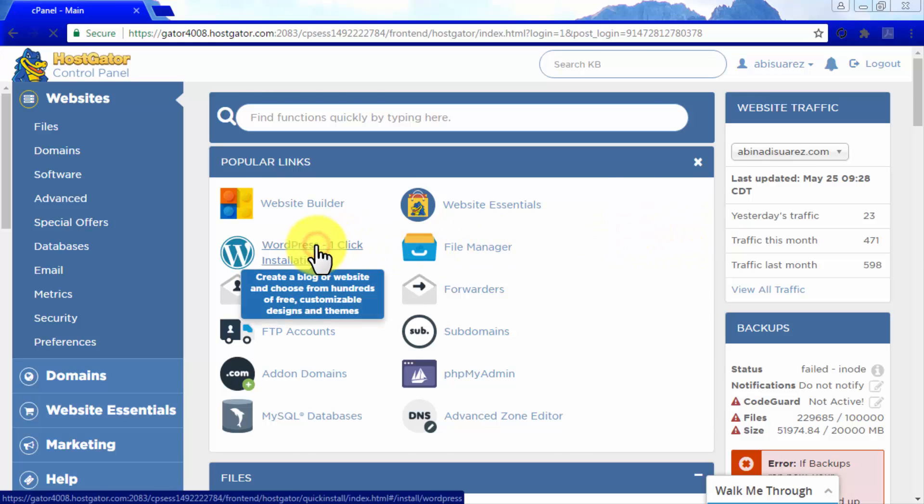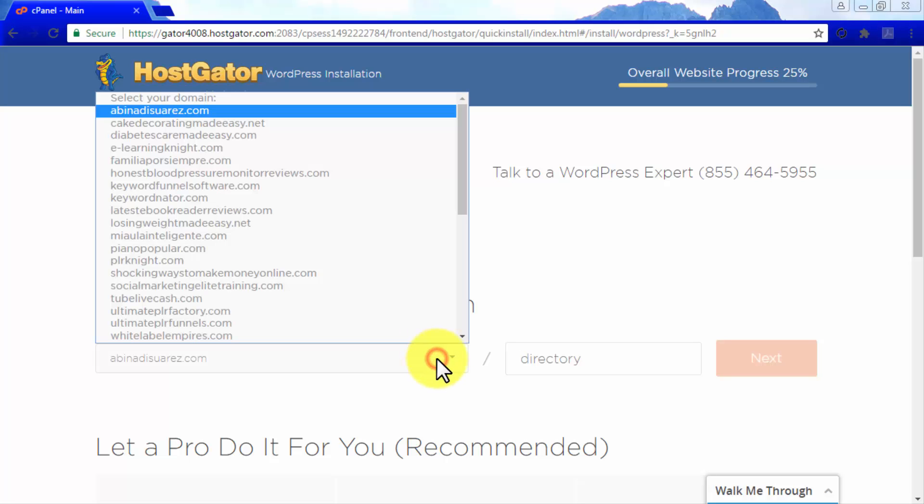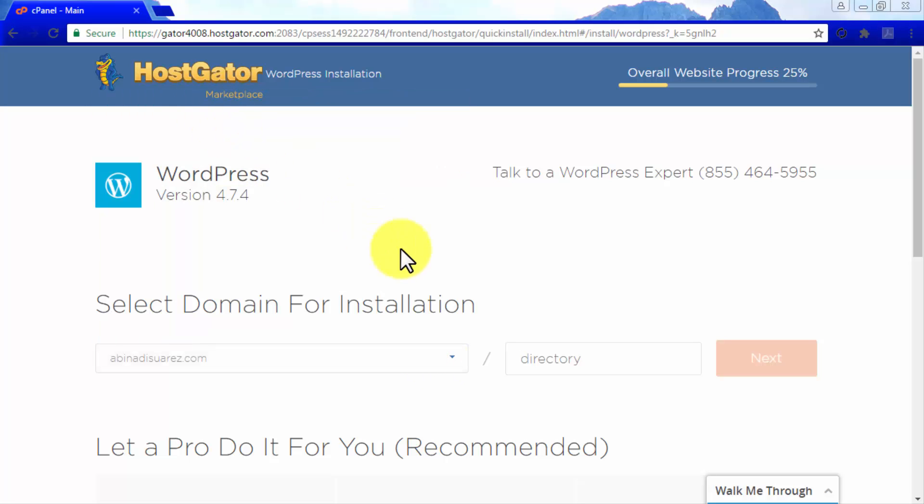When you click on it, you will be asked to enter information about the WordPress site you are about to set up. First, select a domain for installation from your domain list, then enter the name of your site's directory in the field next to the domain menu and click Next.